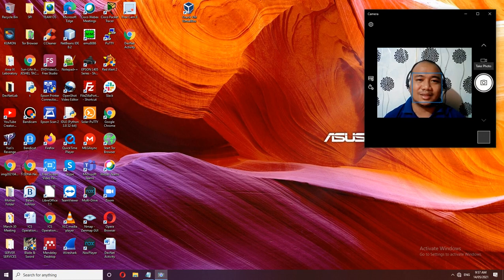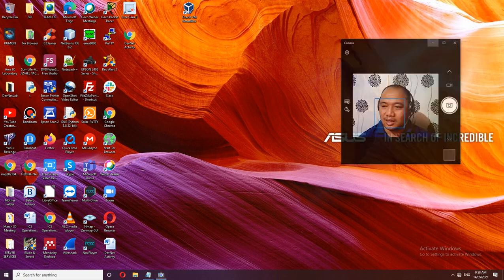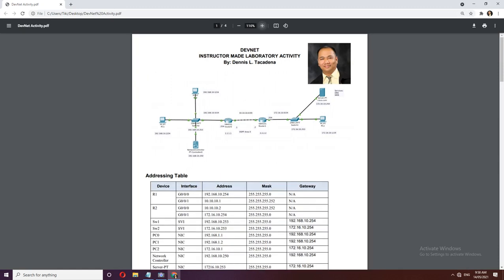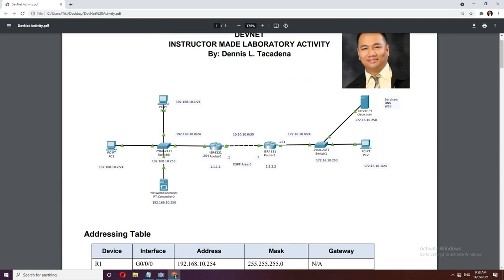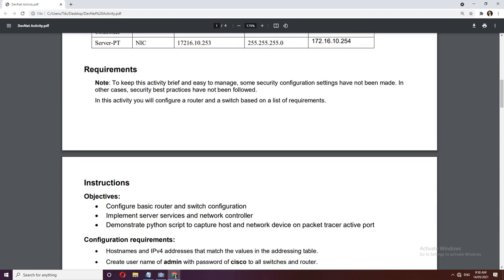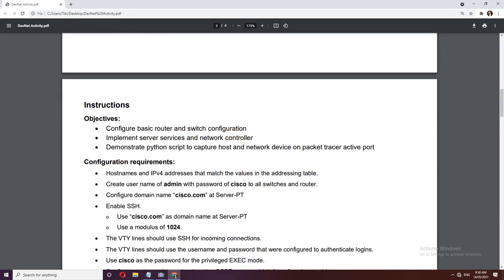Welcome to our DevNet class. Today we will be demonstrating Packet Tracer as well as the use of Python commands. We have a network scenario with four network devices: switches, routers, host devices, three PCs, a network controller, and a DNS server. Our objectives are to configure basic router and switch configuration, implement server services and network controllers, and demonstrate Python scripts to capture host and network device information.